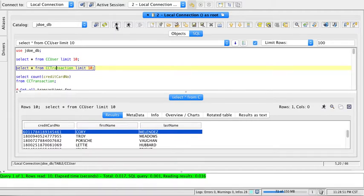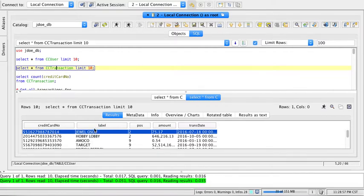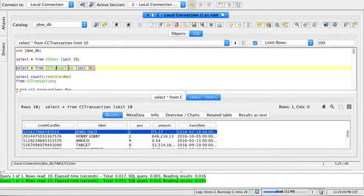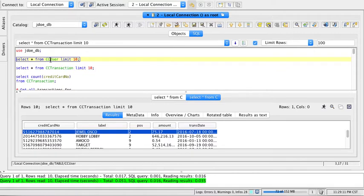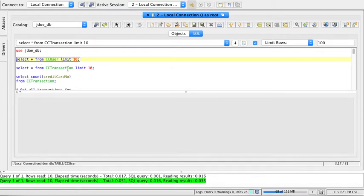The CC_transaction table looks like this: the credit card number, the label where the purchase was made, what point of sale it was made on, the amount, and the transaction date. I want to know more about my clients with this transaction table.